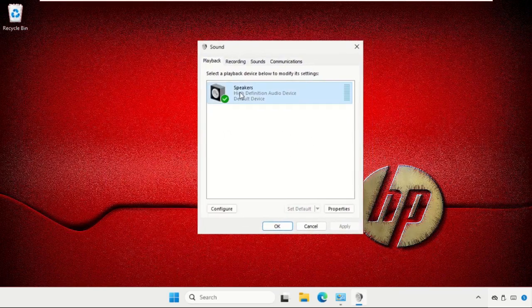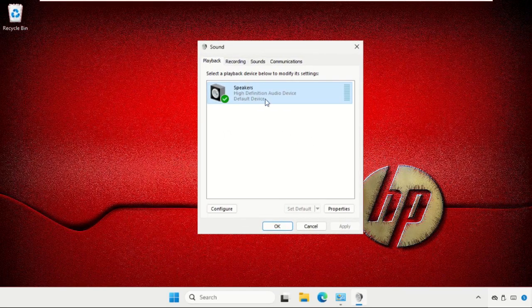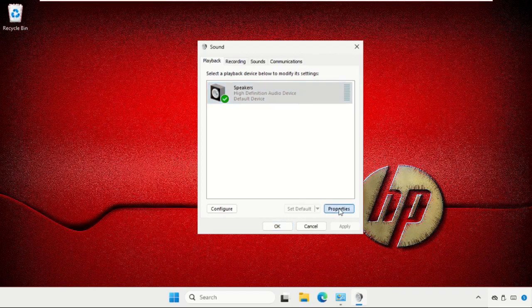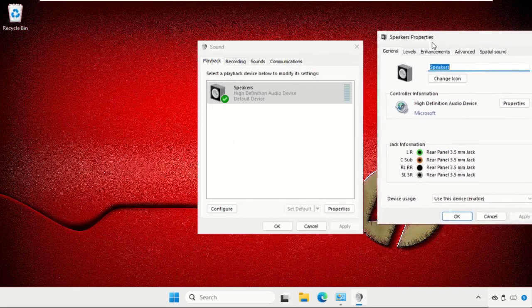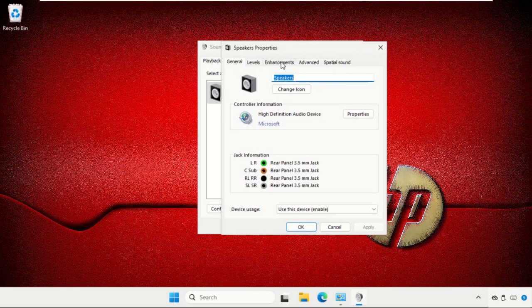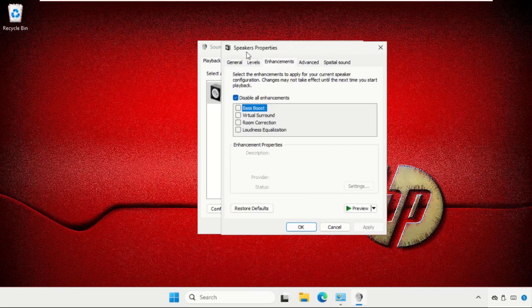Select speakers and open properties. Once we are here, we need to just go to the enhancements tab in the speakers properties.